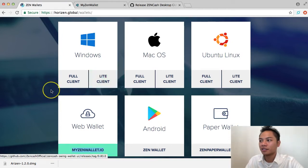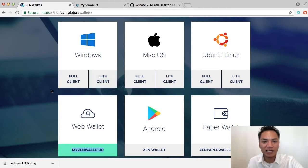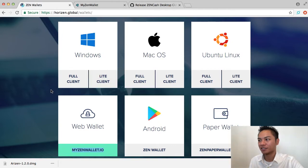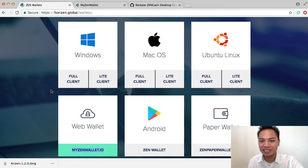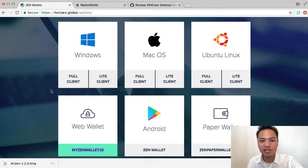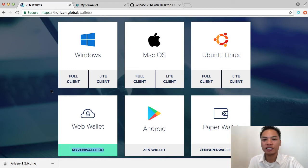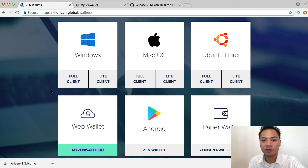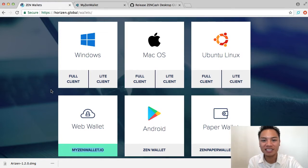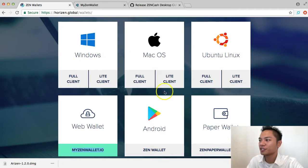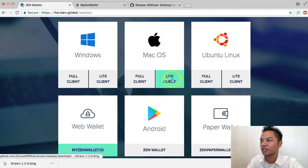The reason why I'm choosing the Lite client is because most people don't really need to download a full copy of the blockchain. Most users are just looking to send and receive the cryptocurrency and don't necessarily need to download the full blockchain. So what I'm going to do here is click Lite client right here, and that's starting to download.